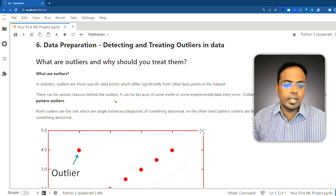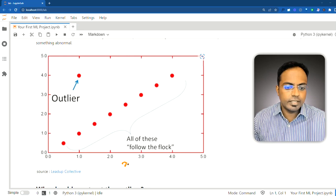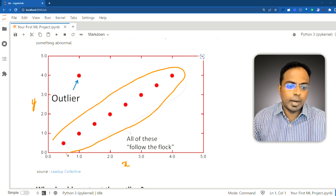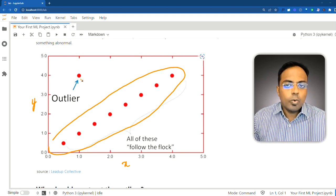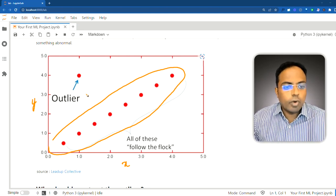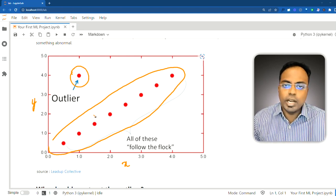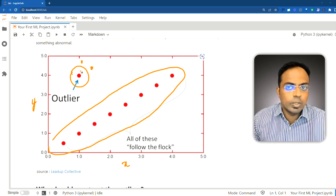Outliers are specific data points that differ significantly from the rest of the data — basically abnormal data points. For example, if you have two features, an x and a y variable, and all the data points follow a specific pattern, outliers are those data points that do not follow that pattern. Those that lie way outside of what you would expect the regular data to follow can be considered outliers.